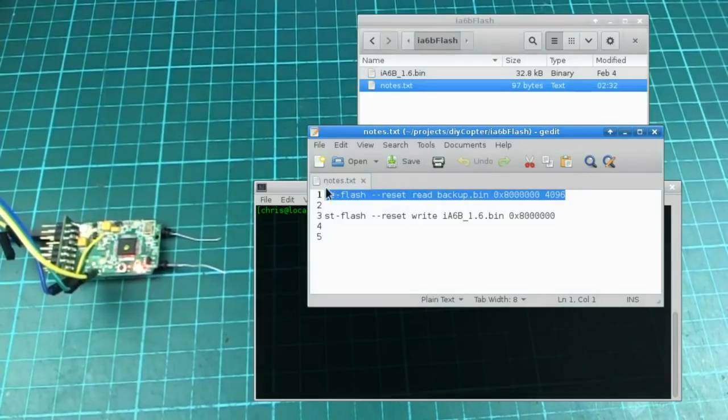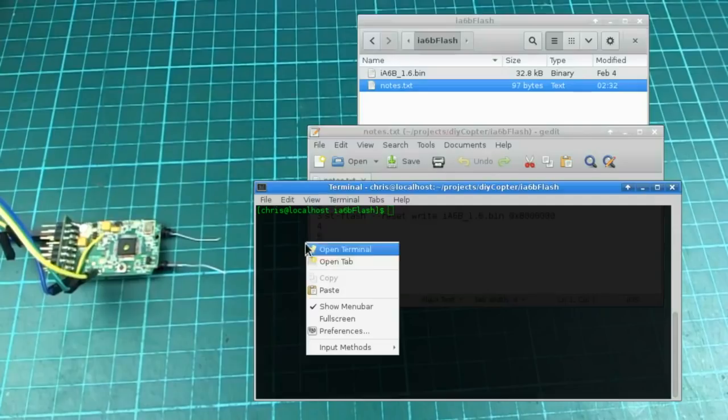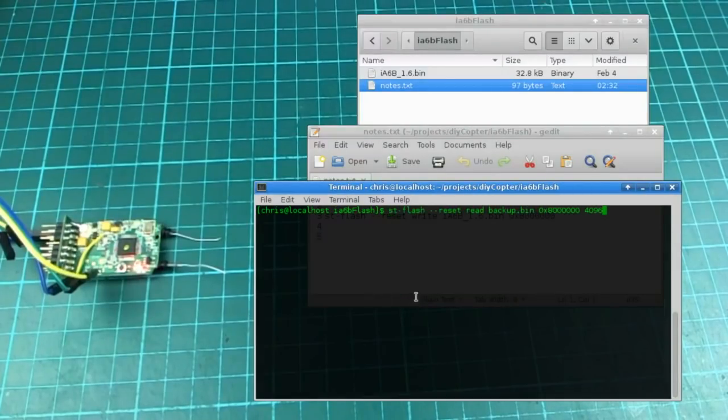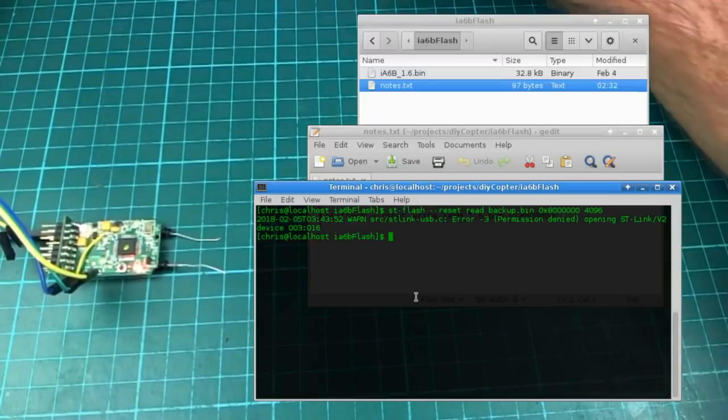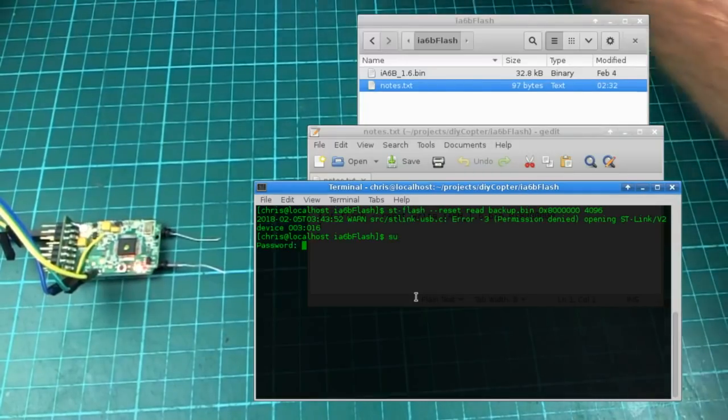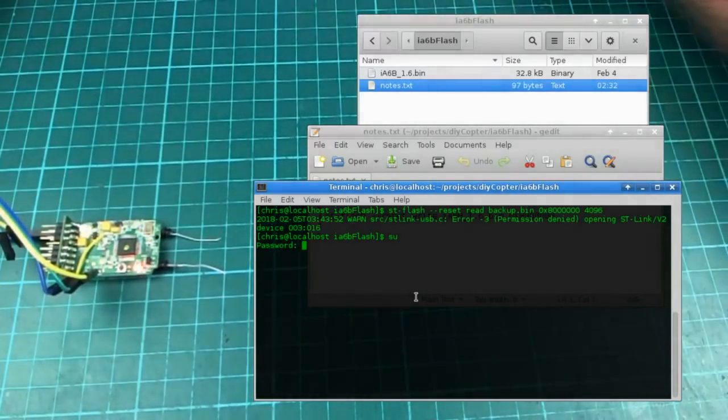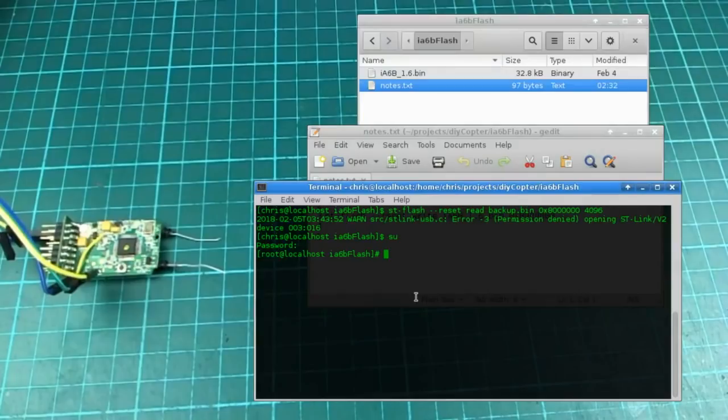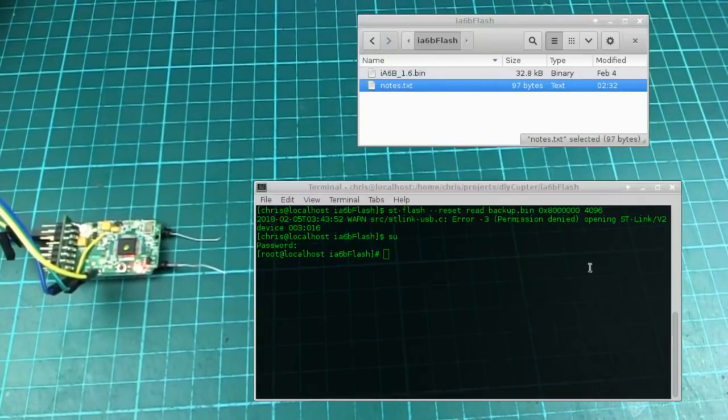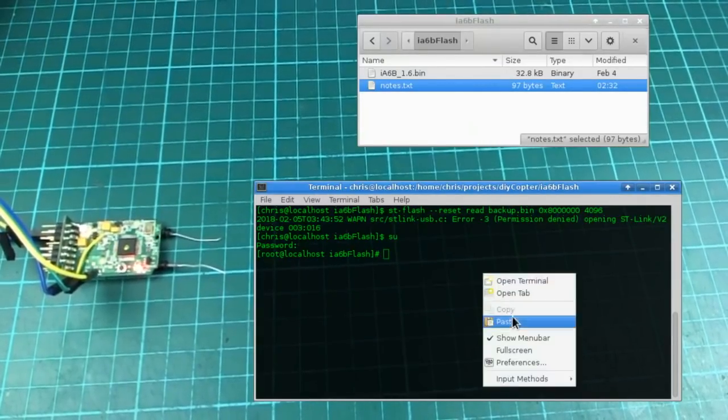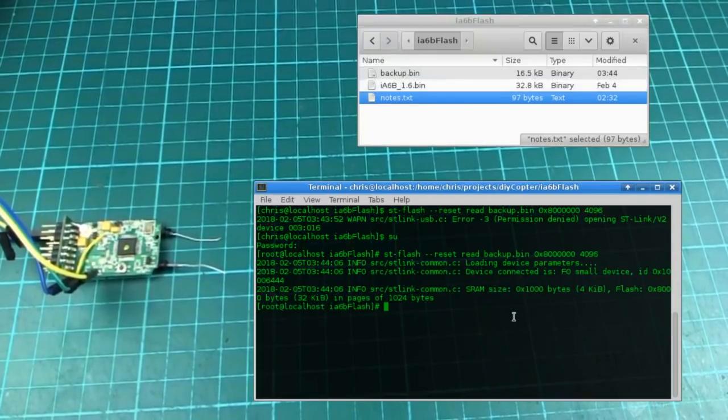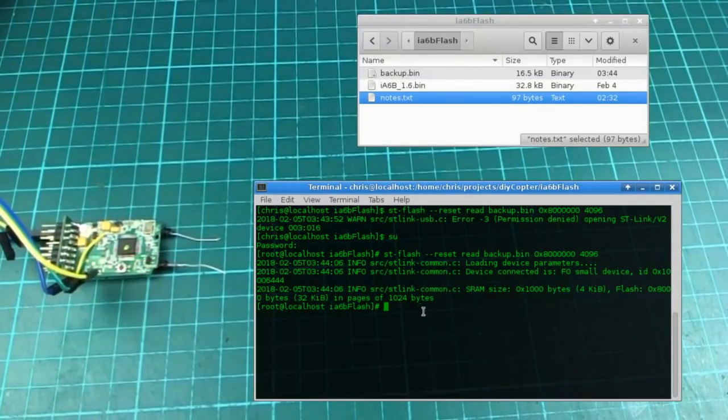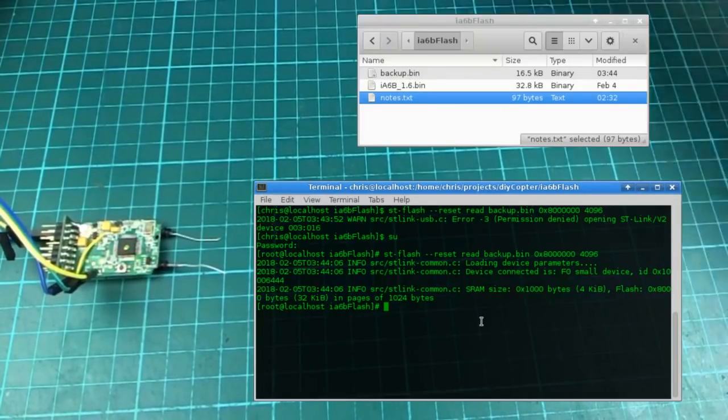Anyway, so this command will let me read the memory, and it will put it into a file for me, provided I'm root user. You might not need to be root user on your system, but I do on mine. Let me try that again. Alright, so it read this file called backup bin, and it's only going to be accessible, just have to make that readable by me,